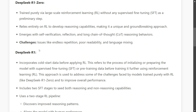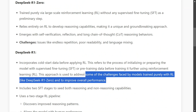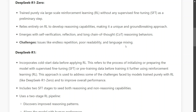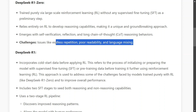In the case of DeepSeek R1 — the better model as the team calls it — they first supervised fine-tuned the model (SFT) and then used reinforcement learning. This approach covers some of the challenges faced by R1-Zero, which had issues like endless repetition in reasoning, poor readability, and language mixing. DeepSeek R1 addresses all of these.